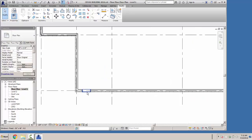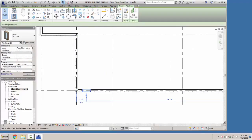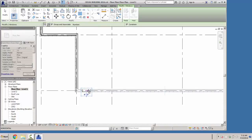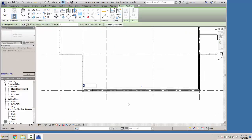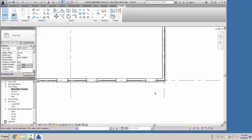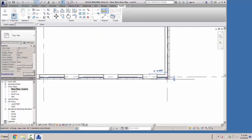So if we take our array tool now, select the window and select array. We want 8 windows, and everything else stays the same. From this point we're going 55 feet 6 inches. The distance from this center point to this window is 3 foot 6 inches.